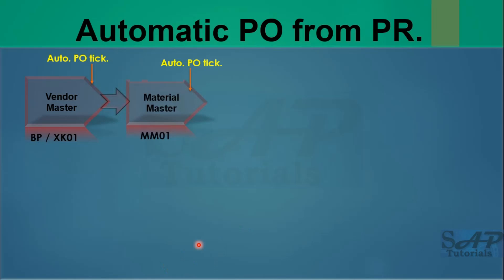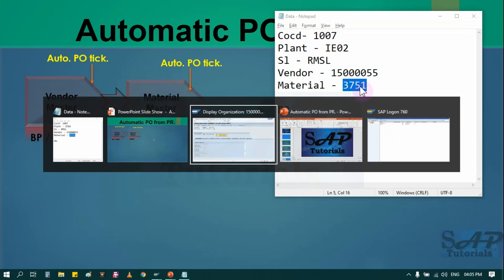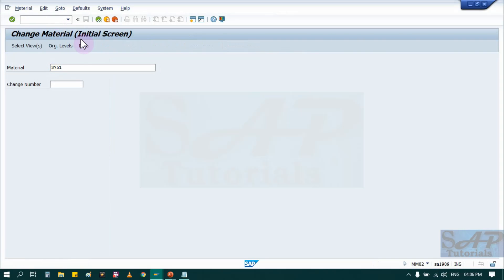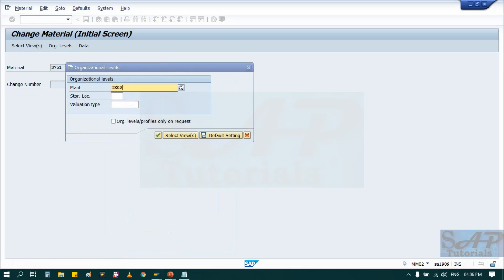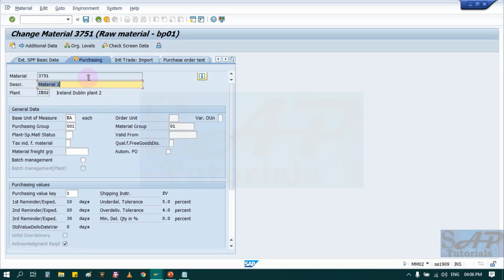Next is material master — you must also activate that tick in the material master. I am using this material and will check if I have activated the same tick. Run T-code MM02 to edit an existing material. Select the purchasing view, provide your plant and storage location, then go directly to the purchasing view. You can see the Automatic PO option — it is not ticked here, so I will tick it and save that material.